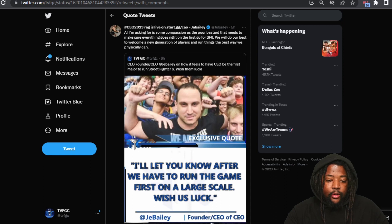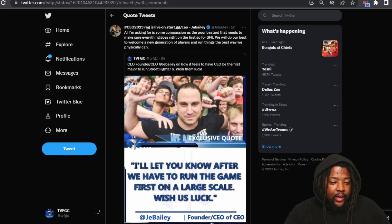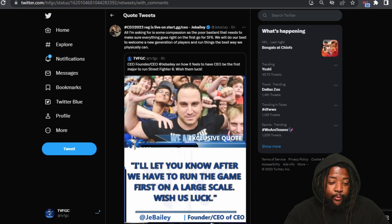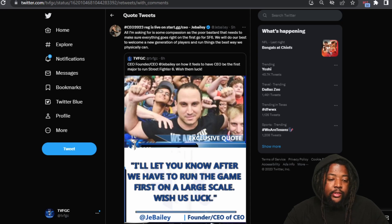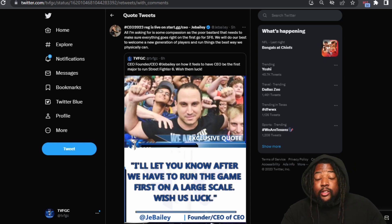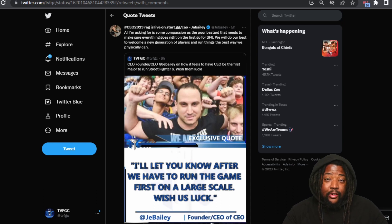He says all I'm asking for is some compassion, as the poor... well, you gotta see that word... that needs to make sure everything goes right on the first go for Street Fighter 6. We will do our best to welcome new generations of players and run things the best way we physically can.